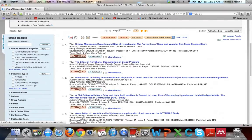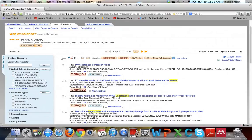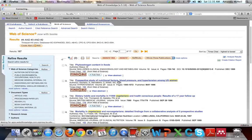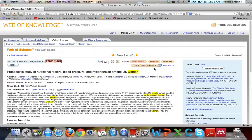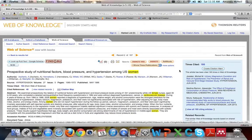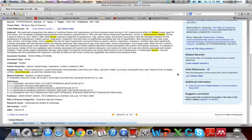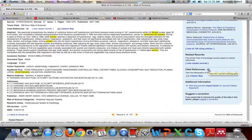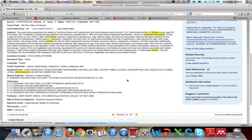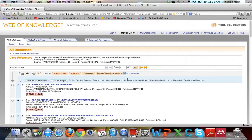Going back to the search results, you can also view what citations are within an article without getting the full text. Click out to the article record, and you can see the times cited on the right-hand side. You can also see the cited references within the article — that number is also hyperlinked, so you can view all of the references without having to get the full text.